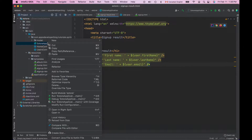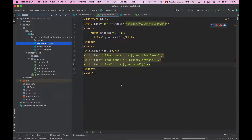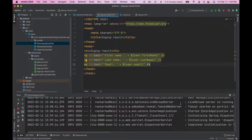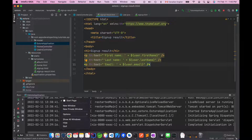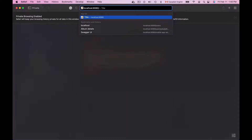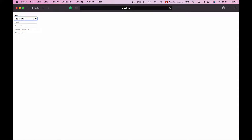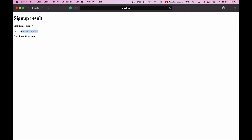I will select the main application of my project, right mouse click, and choose run. Now that my application is up and running, I will open a new browser window and go to localhost port 8080 slash signup and hit enter. Here is my HTML page with first name, last name, email, password, and repeat password fields. I will fill it in and submit. And here is the signup result showing first name, last name, and email address.